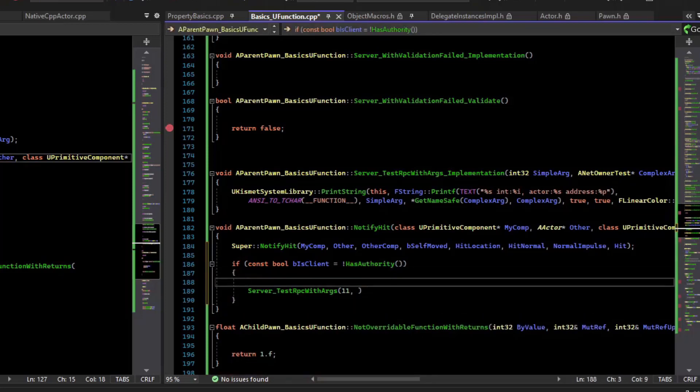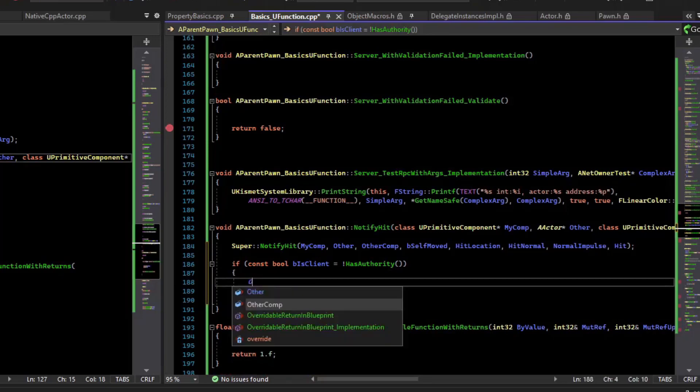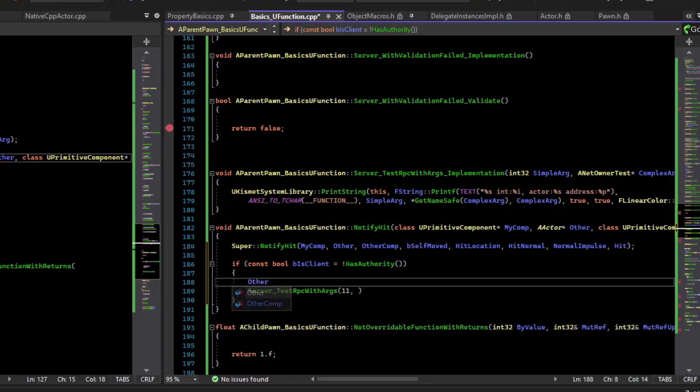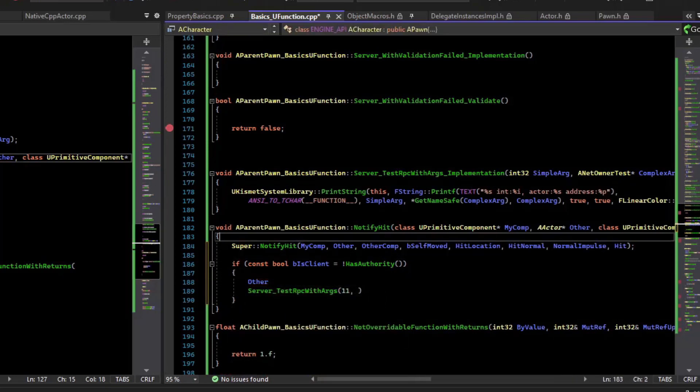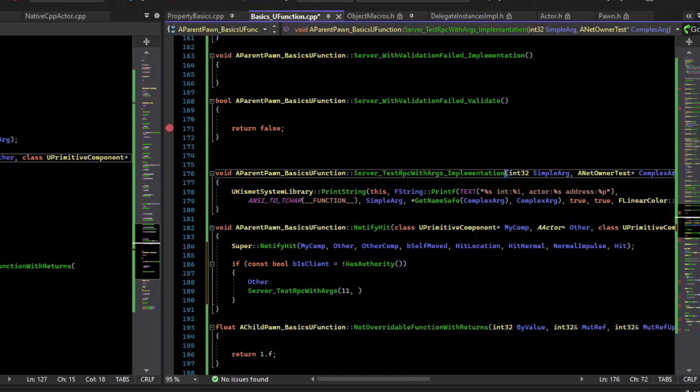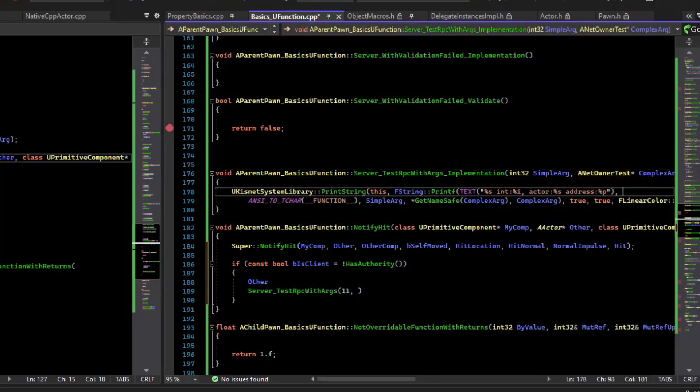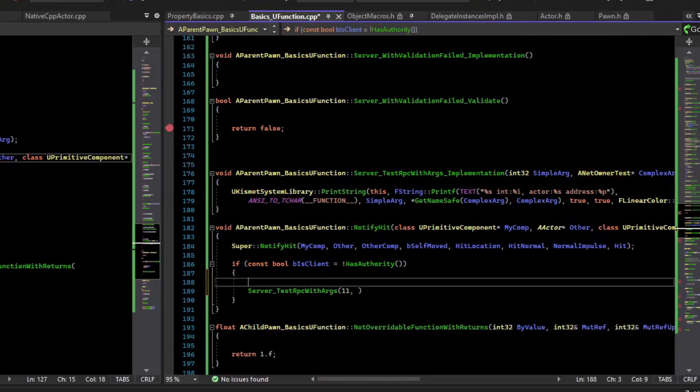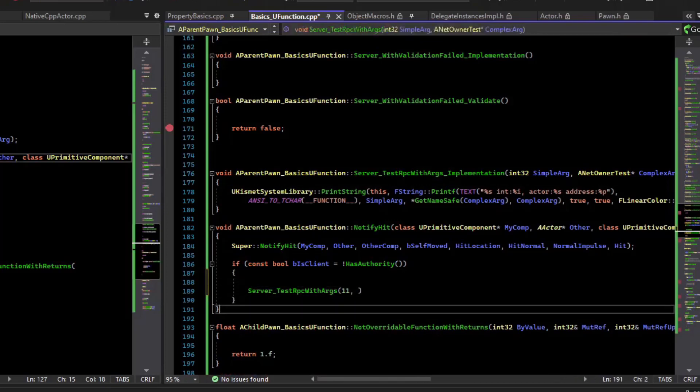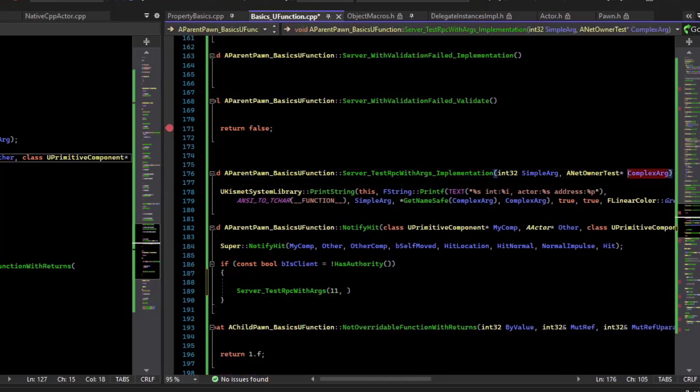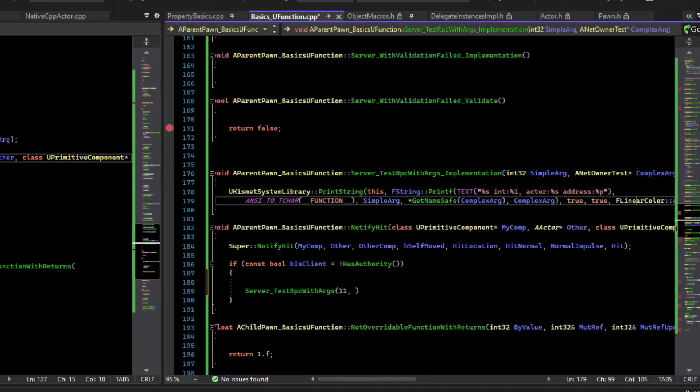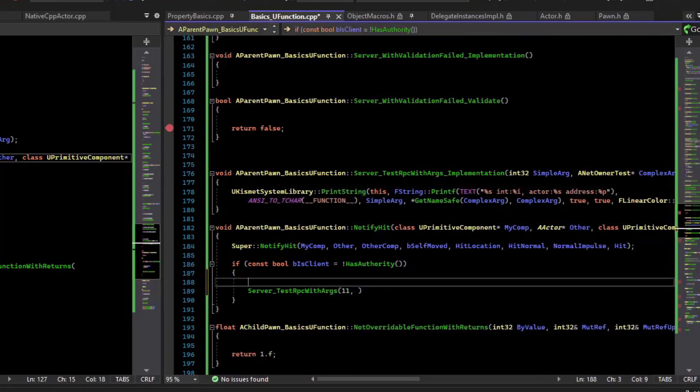So the actor we hit is the other actor, and we need to cast that to our specific type. So we should only call this RPC if we have an ANetOwnerTest. And so we'll cast that other actor to the actor we care about. And if the cast fails, then we just won't call the RPC.